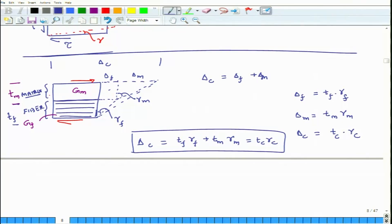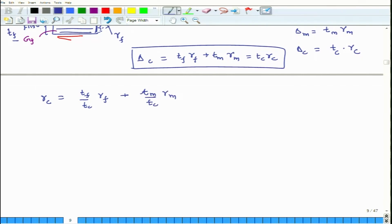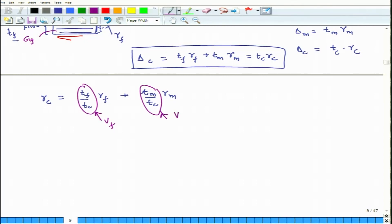Delta_c also equals the total thickness of the composite Tc times the total change in angle gamma_c, where Tc equals Tf plus Tm. So Tc times gamma_c equals Tf times gamma_f plus Tm times gamma_m. From this, gamma_c equals (Tf/Tc) times gamma_f plus (Tm/Tc) times gamma_m. And what is Tf/Tc? It is the volume fraction, so gamma_c equals Vf times gamma_f plus Vm times gamma_m.